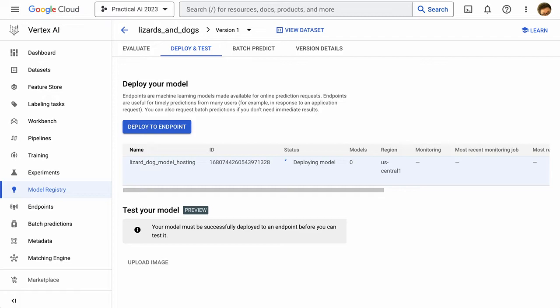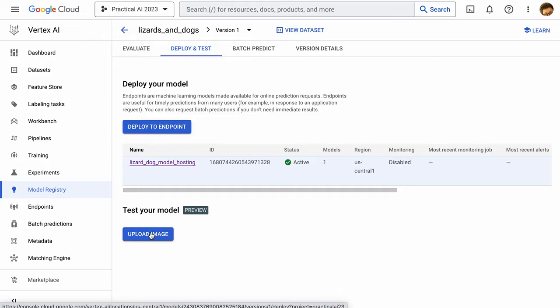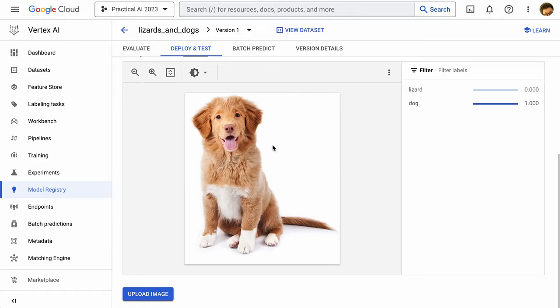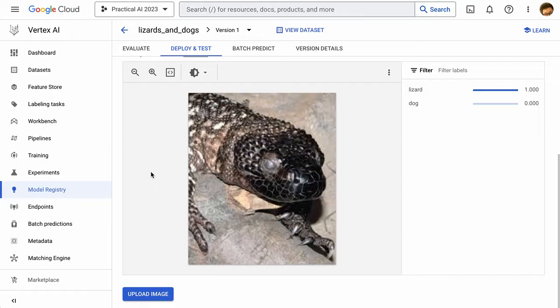We have our endpoint now and we've deployed our model there. So now we can click upload image and we can test it. So I'm going to give it an image here and we can see this is a dog. So despite the fact that our model's performance on the images we saw for testing wasn't great, it looks like it's actually working pretty well for this image. So let's try a second image and we can see here identifying this as a lizard. So that's good.